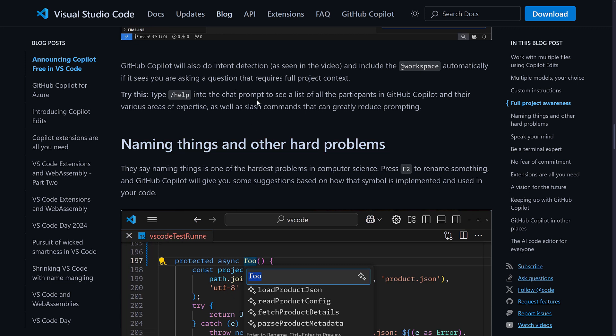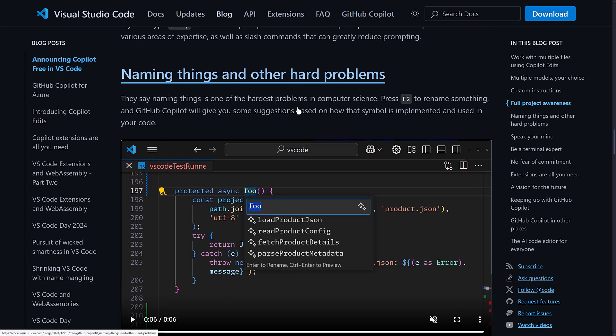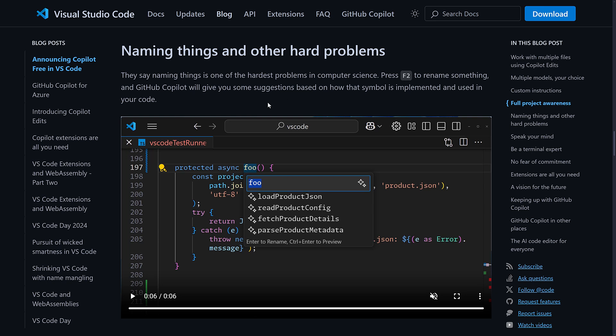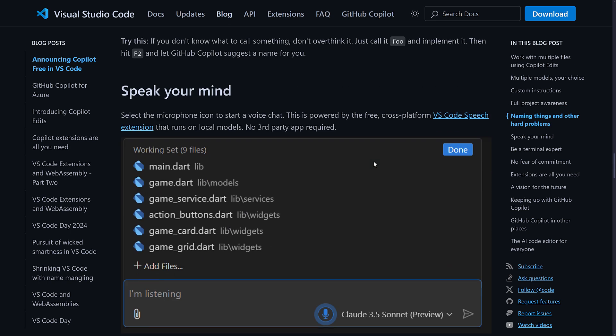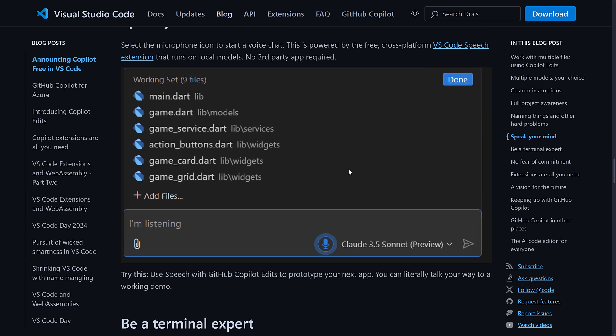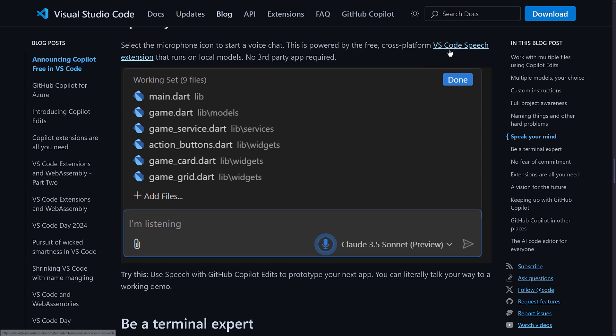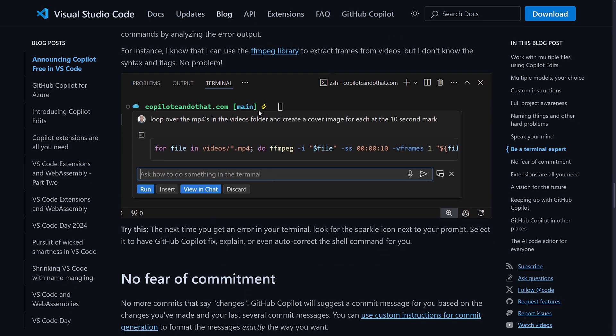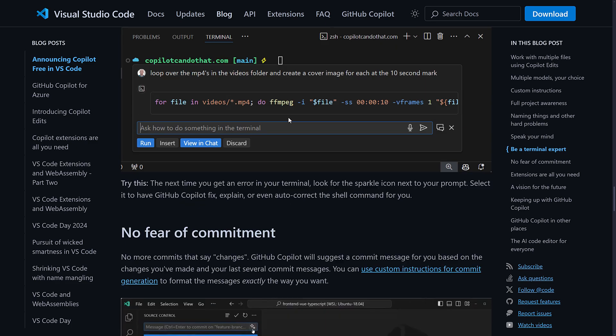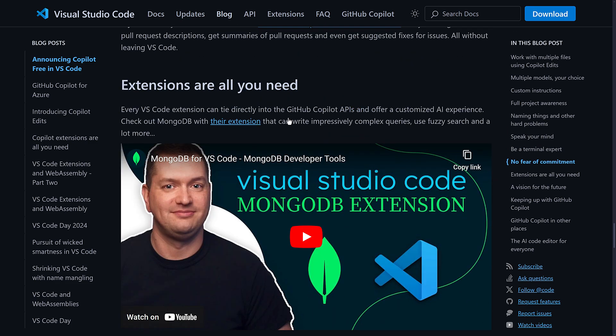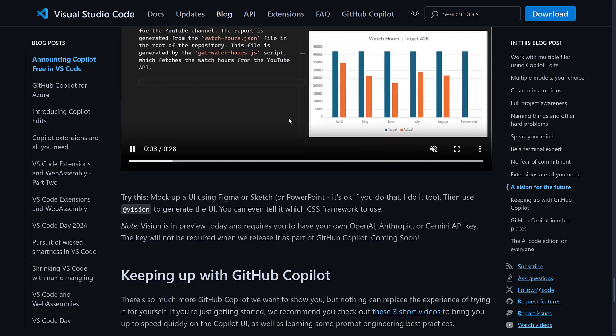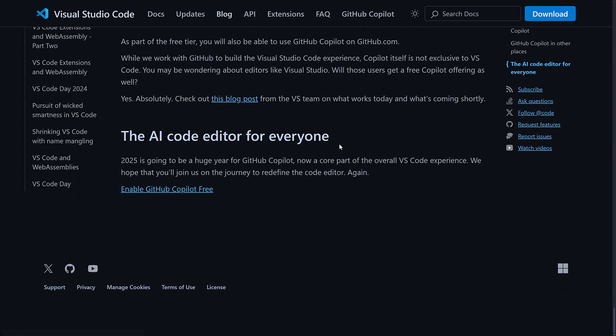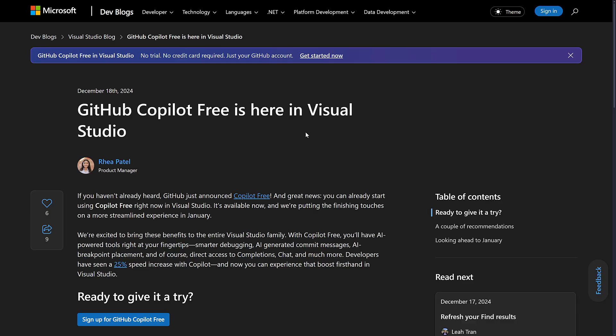Now, I'm curious if typing slash help into the chat prompt is one of your 50. I hope not. Name things and other hard problems. So if you want to rename something, you can do it using Copilot. You can speak to it. So there is a VS Code speech extension that works with it. It can integrate with the terminal, make it easier to do terminal commands, and so on. So they've done a number of improvements on Visual Studio Code integration with Copilot over the last little while.